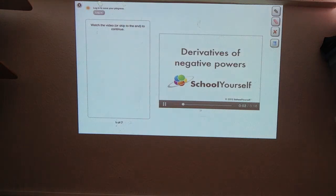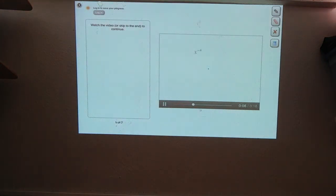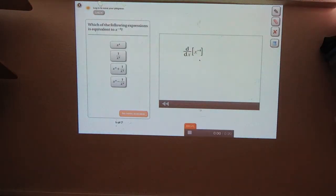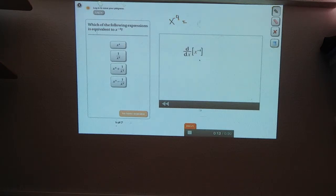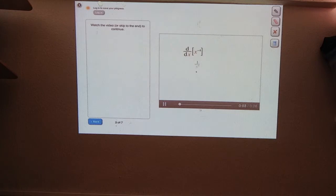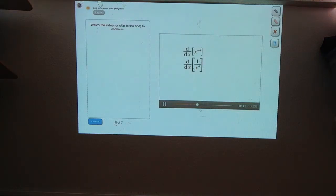Here we'll find the derivatives of negative powers in two different ways. Suppose you want to find the derivative of a negative power like x to the minus four. Positive powers mean you multiply by x over and over again; negative powers mean you divide by x over and over again. So x to the minus four means dividing by x four times, which you can write as one over x to the fourth. This expression is the derivative of y equals one over x to the fourth, so we should be able to use the quotient rule.